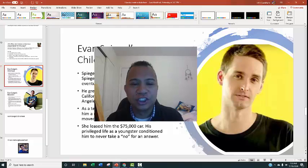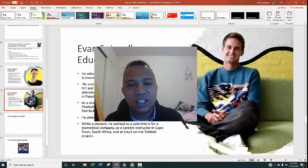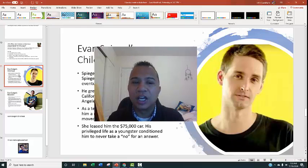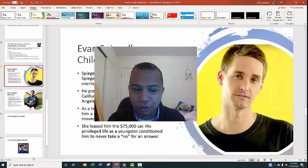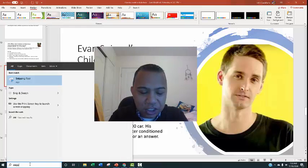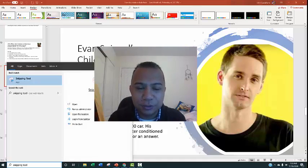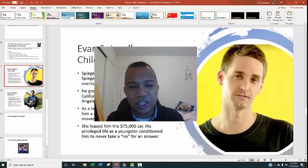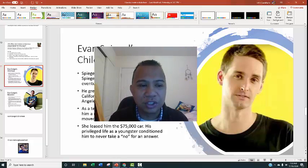One list I called his childhood and the other I called his education. Then I took his picture using the snipping tool — look up snipping tool and it will show up on your PC. I took his picture off the internet and threw it on there.